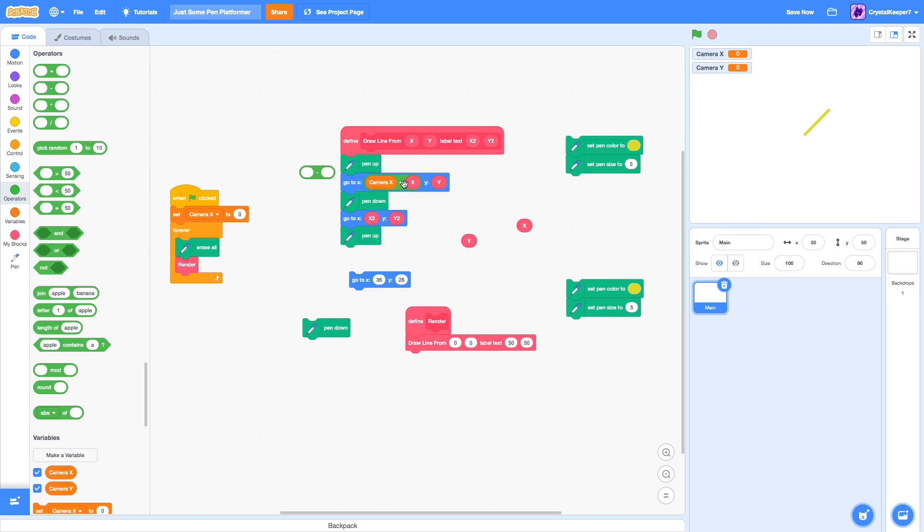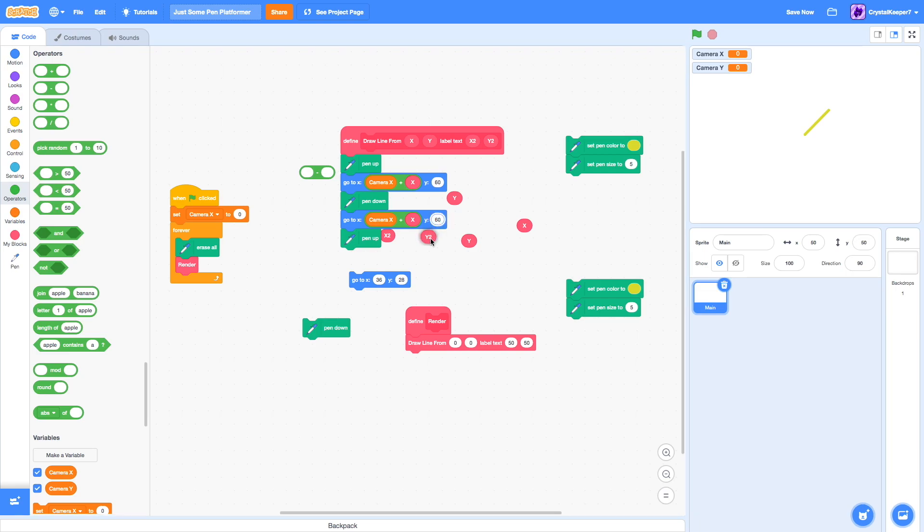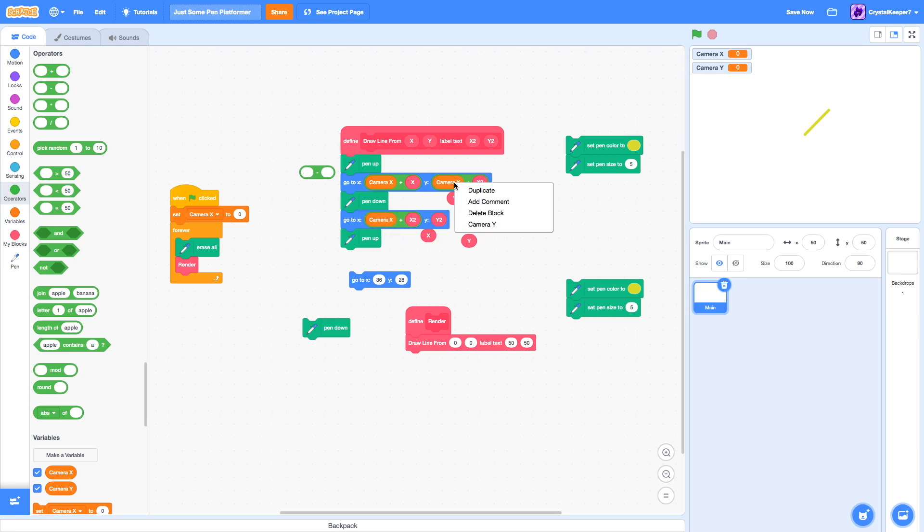We just do the same for this part right here. And then for the second part, we change it to camera y. And then same for that.